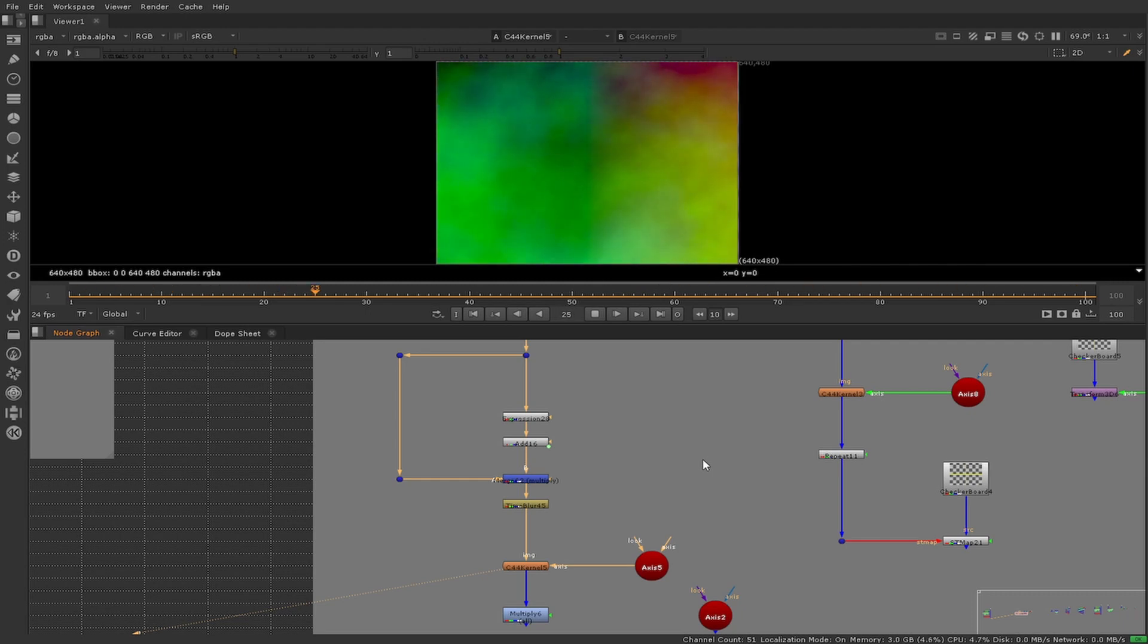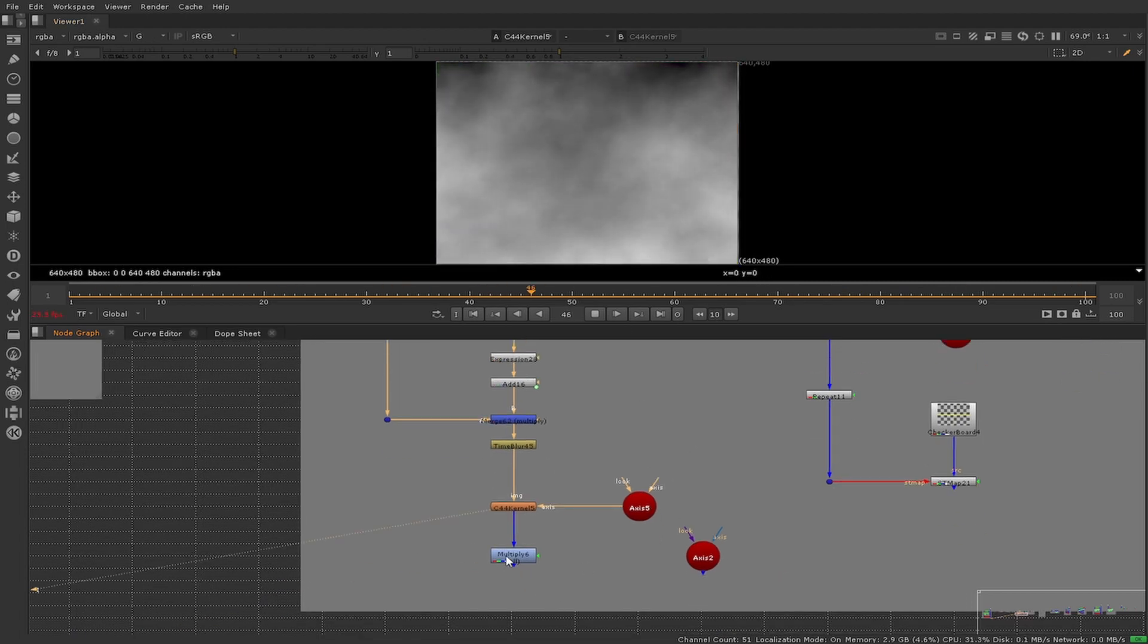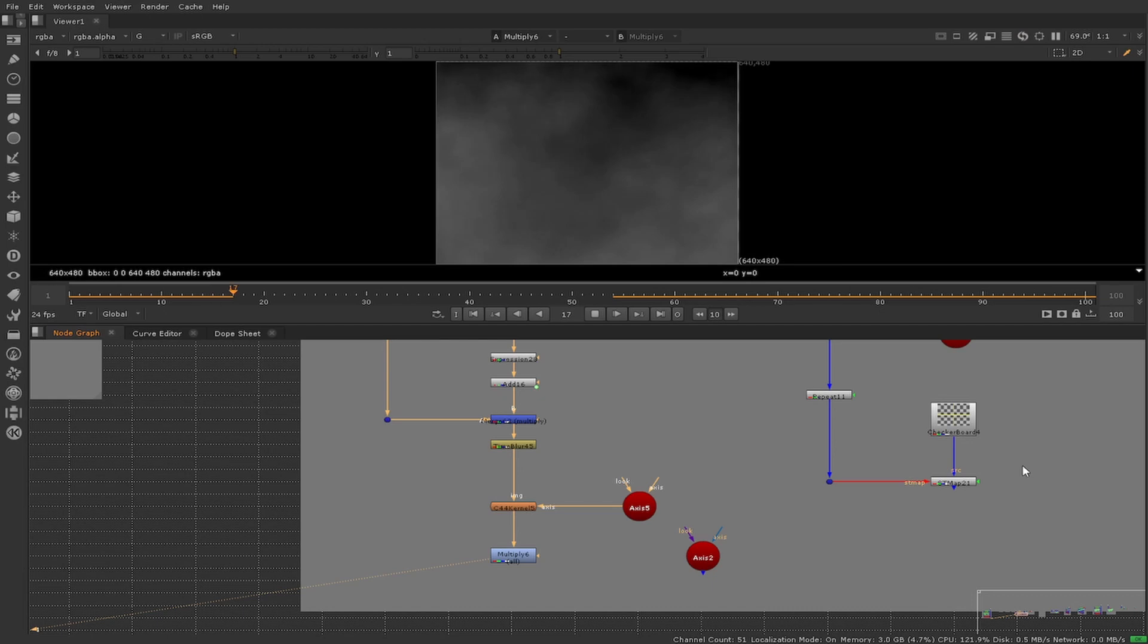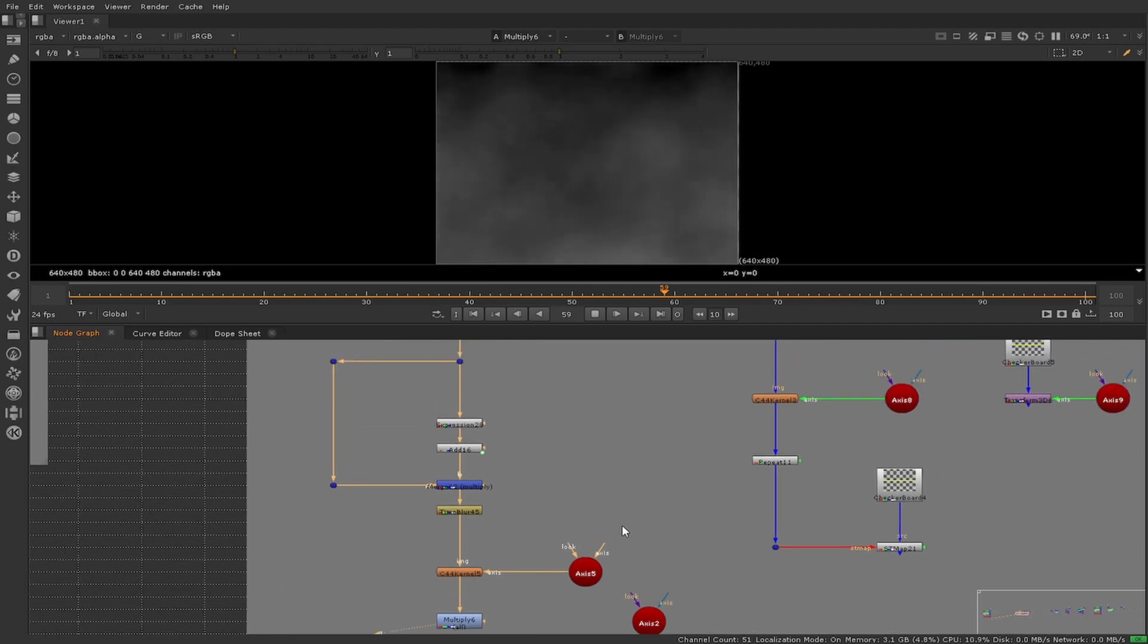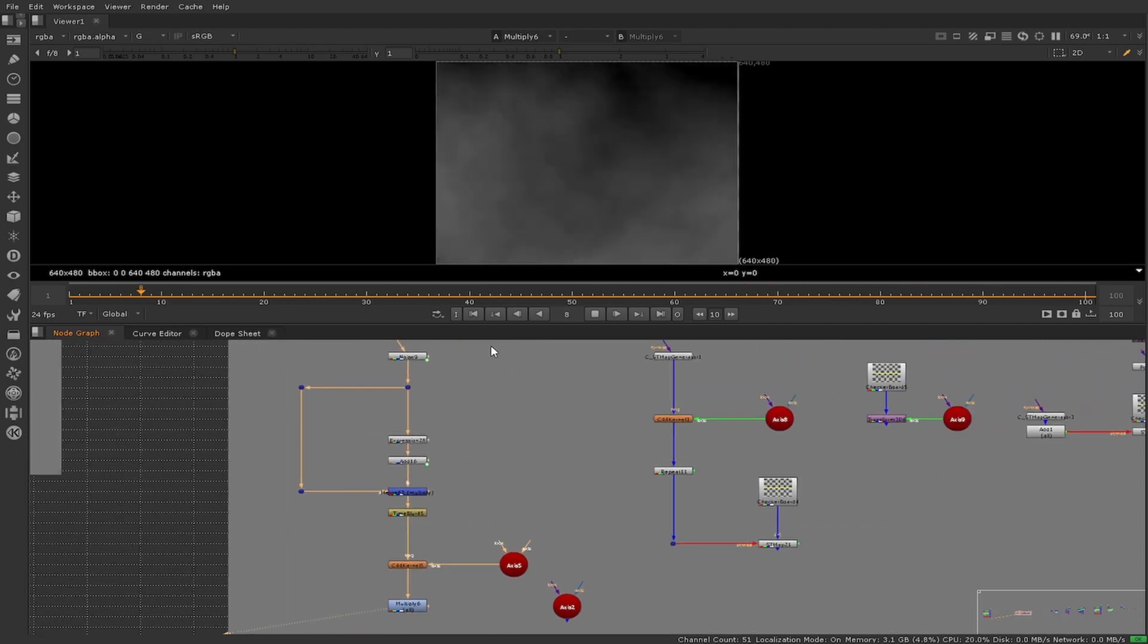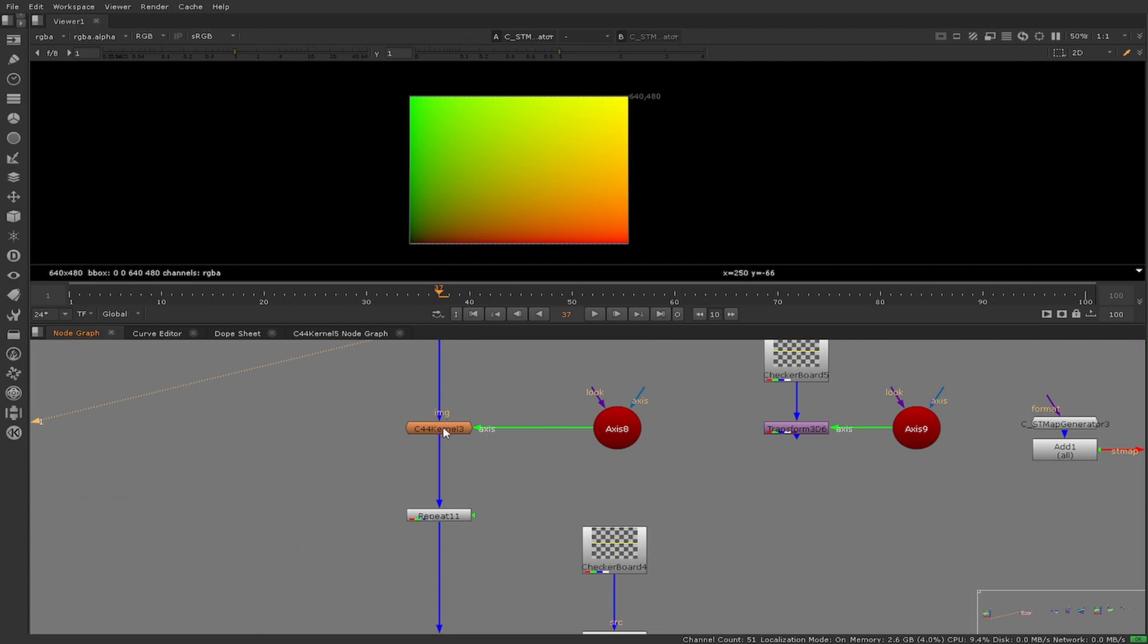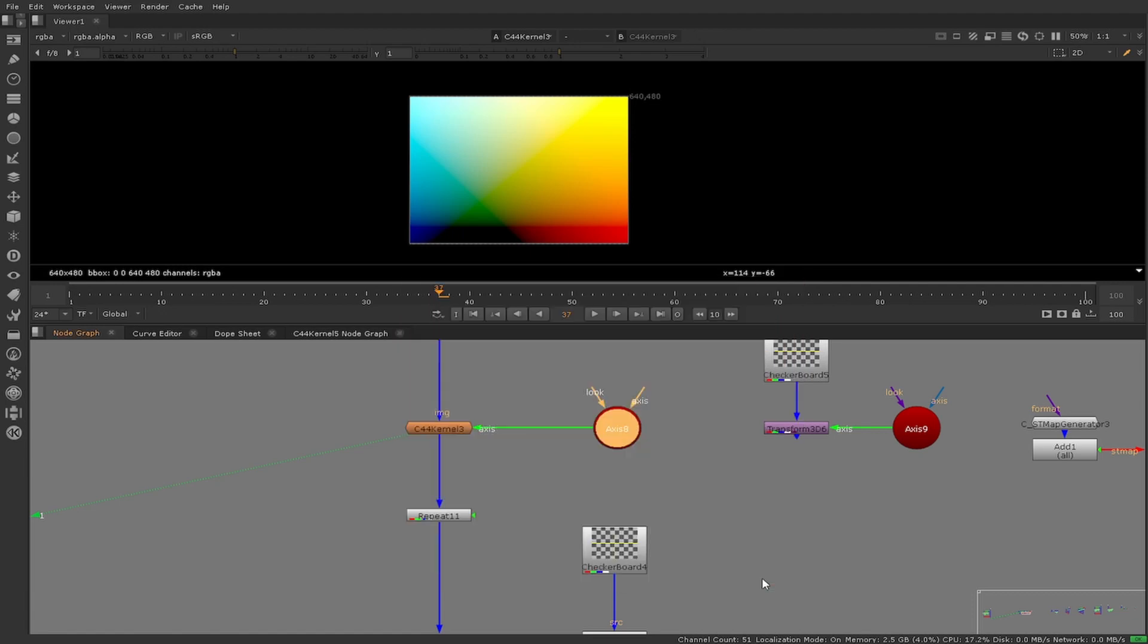I started out by using C44 kernel to test my ideas, as it is a 4x4 color matrix. As the transforms are taking place in a color space sense, it stays incredibly performative. This doesn't change as we go from GPU to CPU.